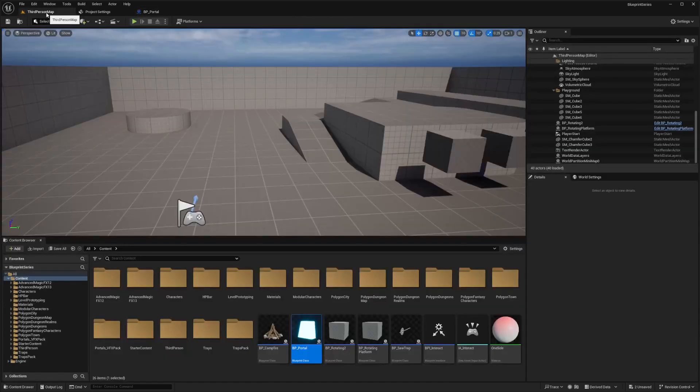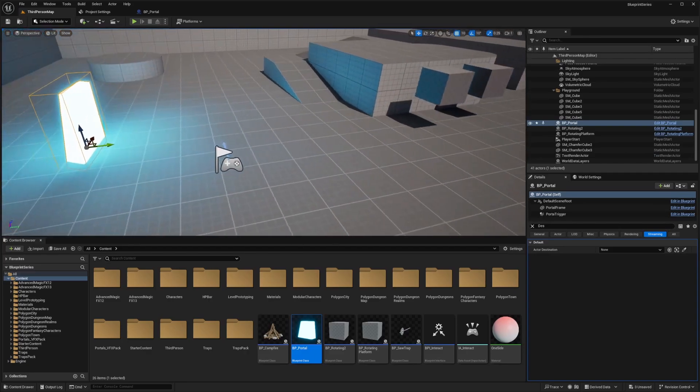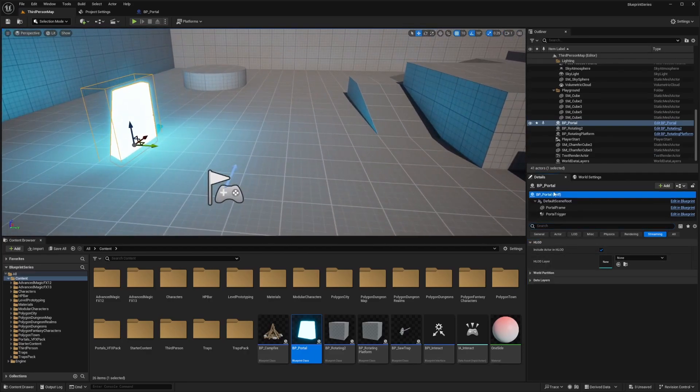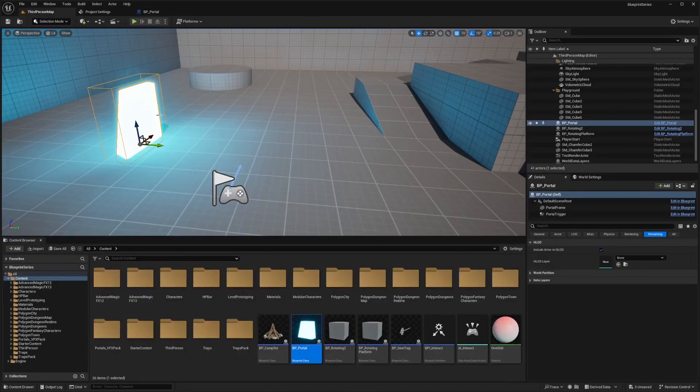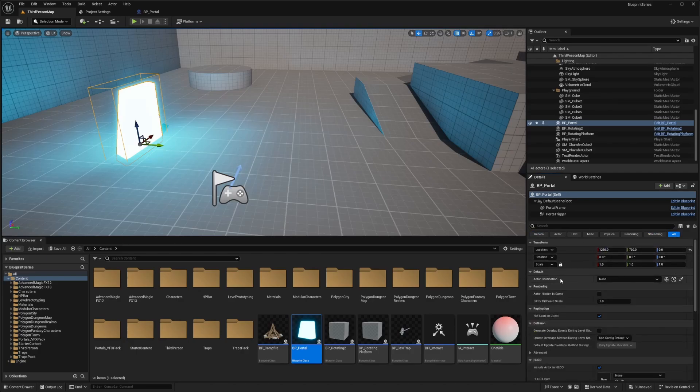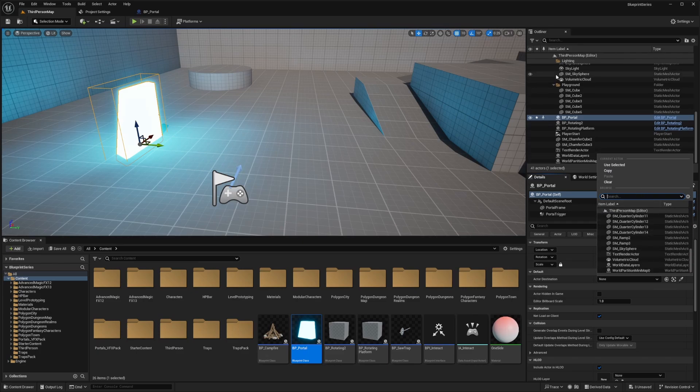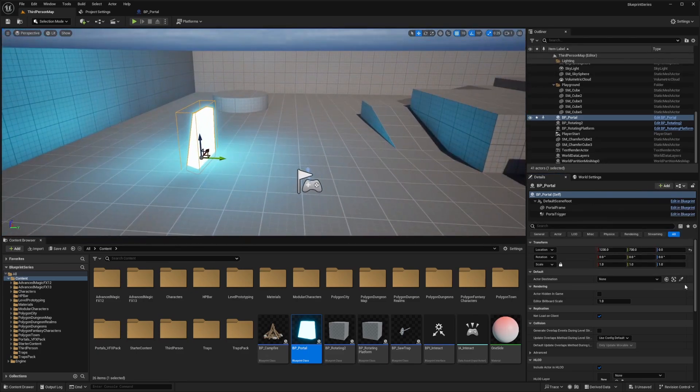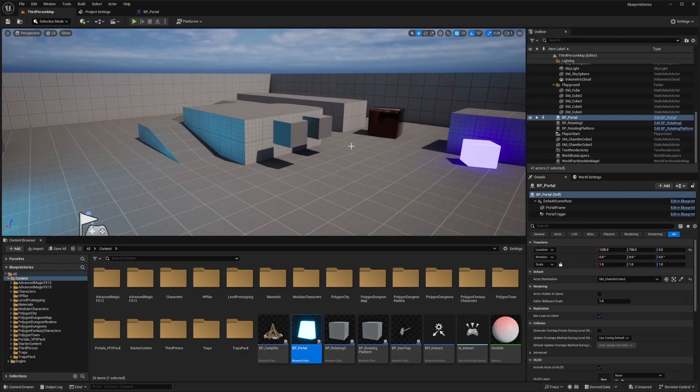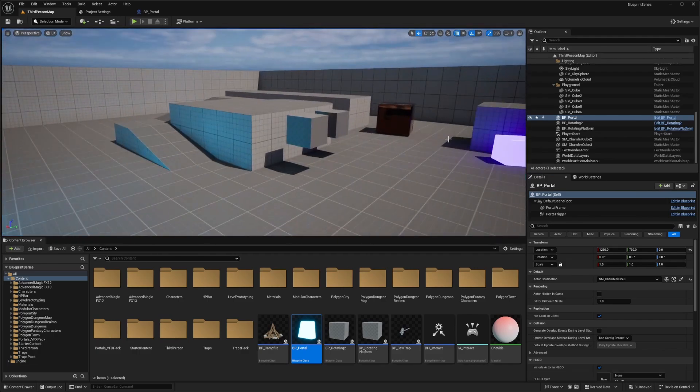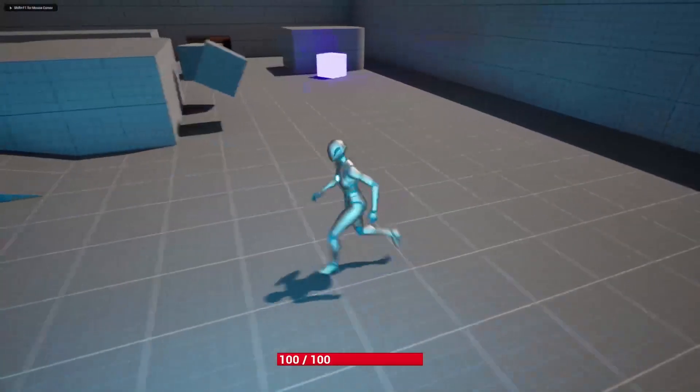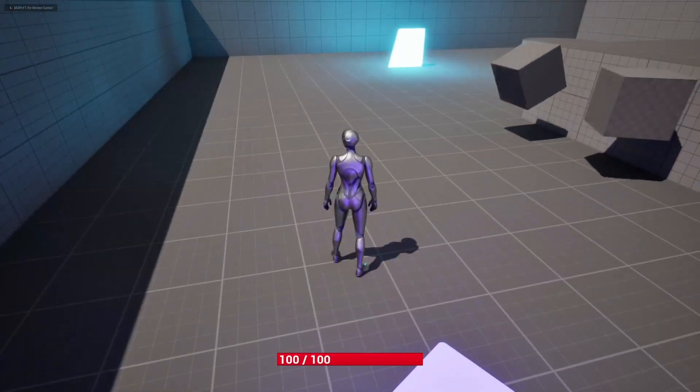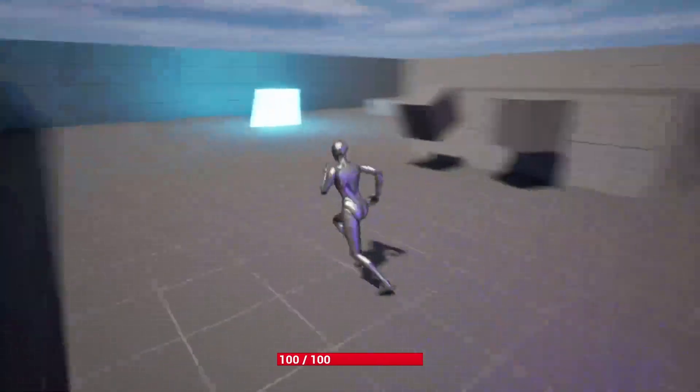And now when I go over to my third person map, I just drag this BP portal in. And you'll see that since we made actor destination instance editable, when I click on this and hit all, you'll see that I have an actor destination variable now, and I can select whatever is in this outline over here. So I'll just click this eyedropper tool and select something like this cube so that when I touch this portal, it'll go to this cube. And now when I hit play, I can just walk through this trigger to the BP portal. And now I'm back at the cube.